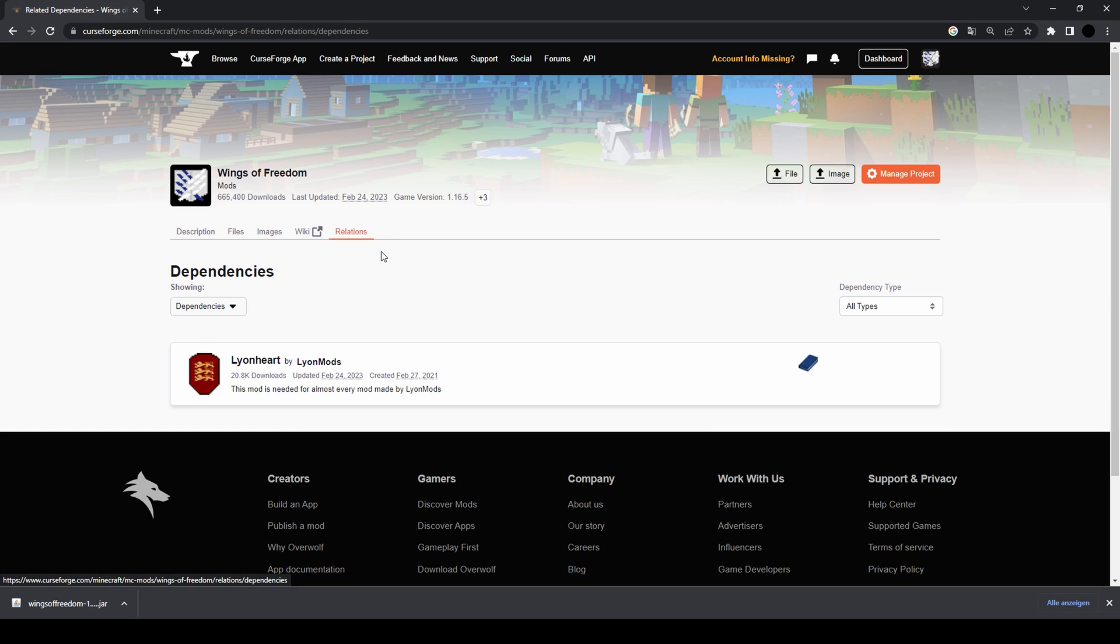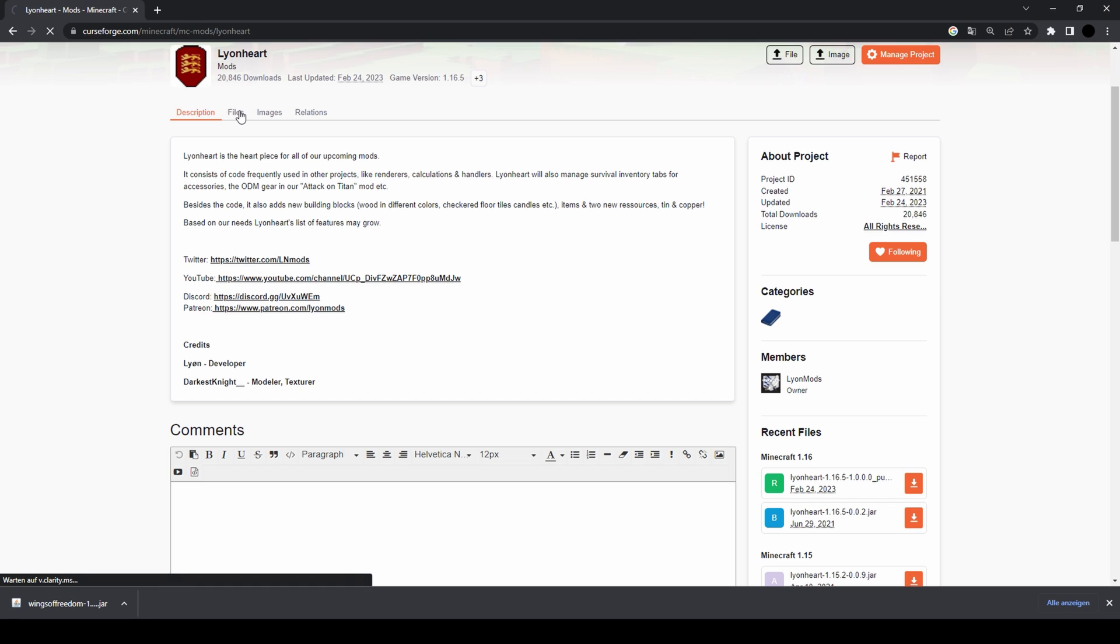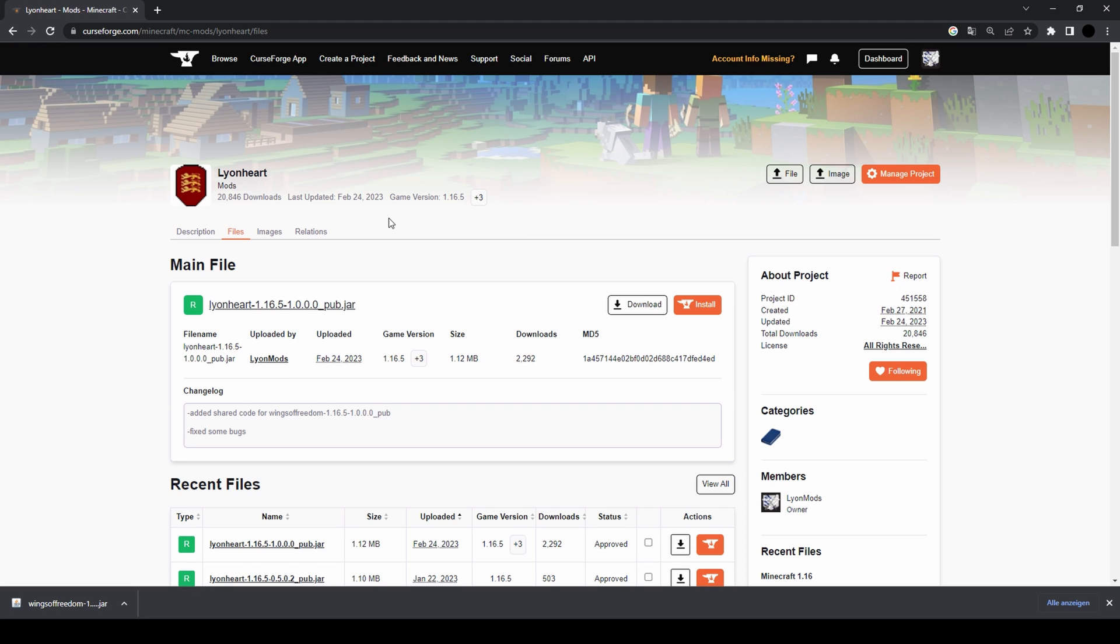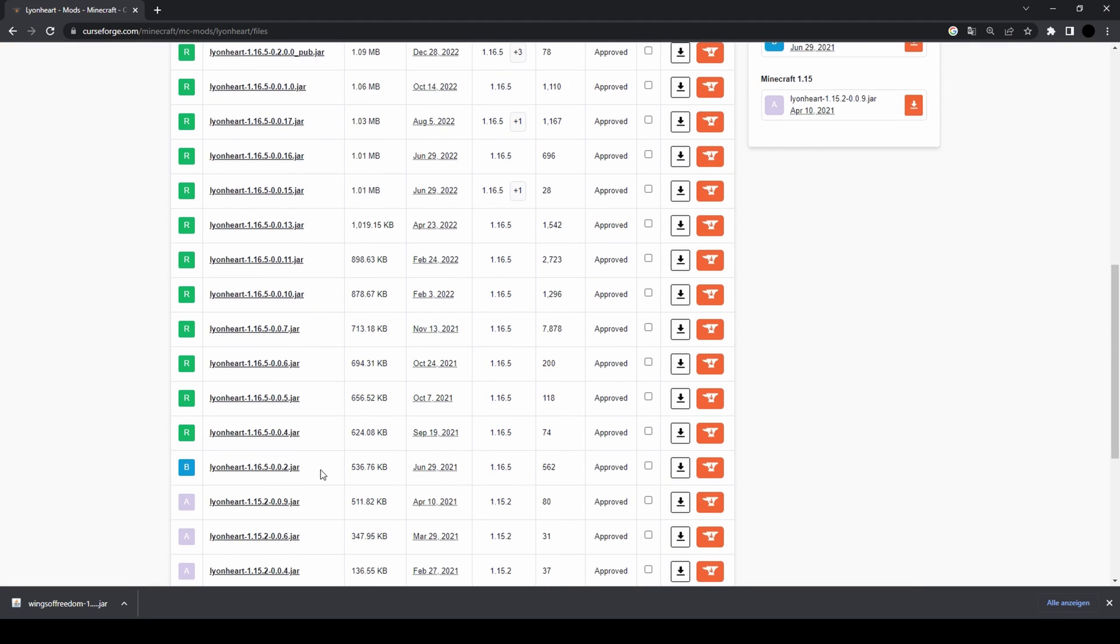If you click on the Relations tab here, it's gonna show you Line Heart, which is, well, it's technically not a core mod but for the sake of this video I'm gonna call it our library or core mod. You press on Line Heart, then you press on Files once again.